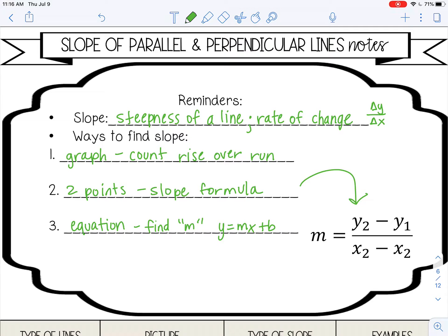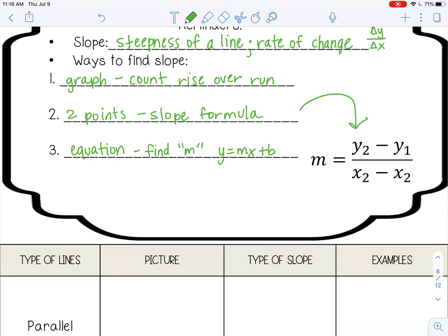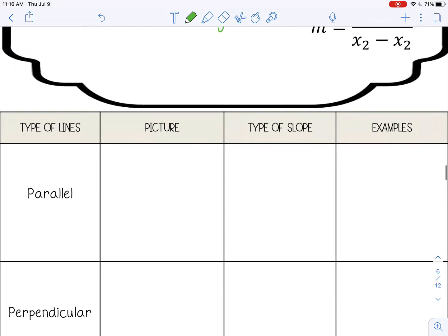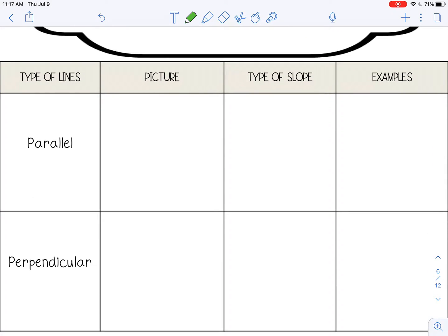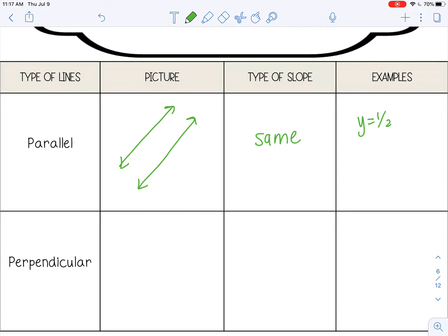Let's talk about parallel and perpendicular lines. When you have parallel lines, remember those are lines in the same plane that never intersect. They are going to have the same slope. So an example of that would be y equals one-half x plus three — the slope is one-half — and y equals one-half x minus two. They have the same slope. The y-intercept doesn't really matter for parallel and perpendicular.